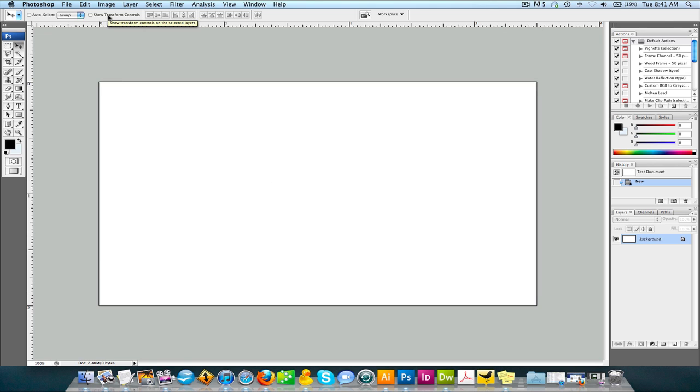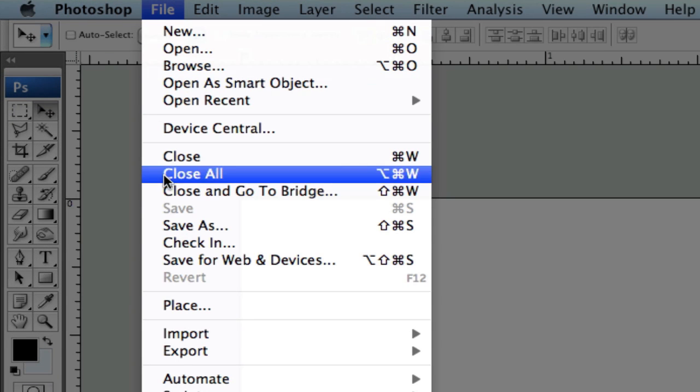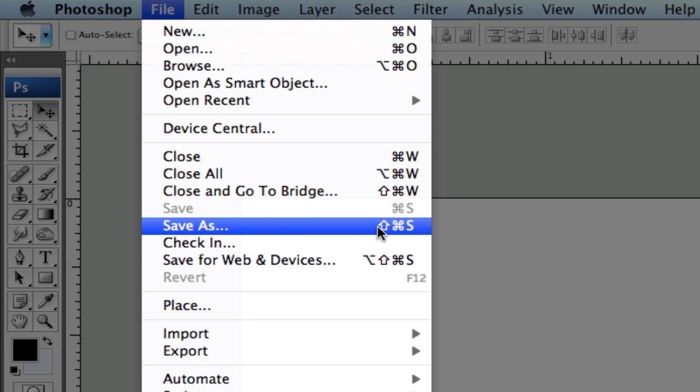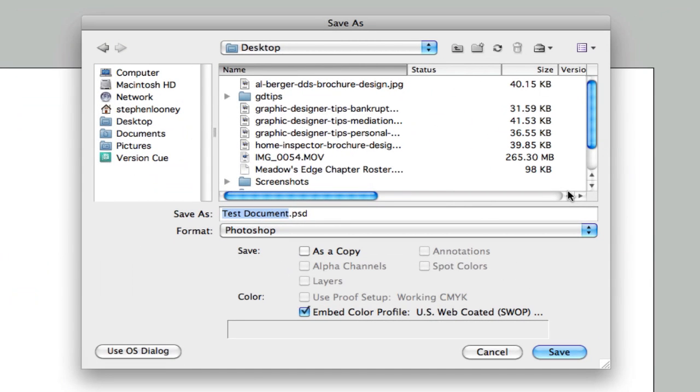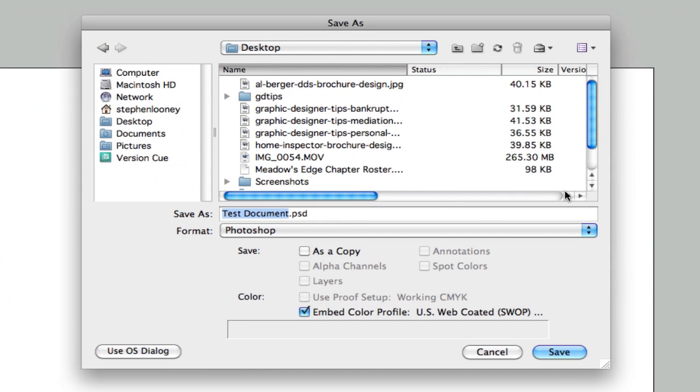Now we're ready to do what we started to do. So the last thing we need to do is go to file, save as, which is also shift command S. And we're going to name this test document, it's already in there, but it's not actually saved yet. It's just the document is named.